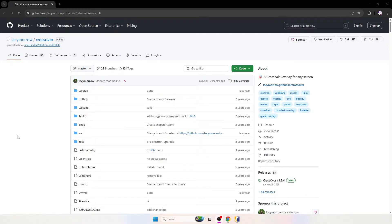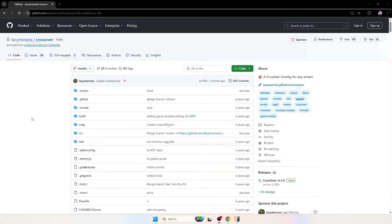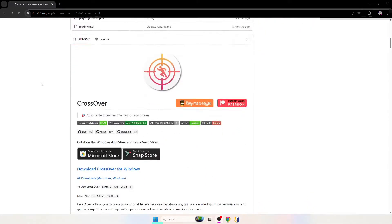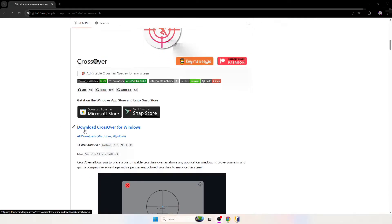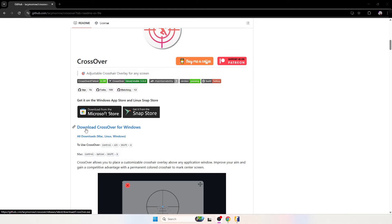Go into the description of this video and click on the first link. You will be taken to this GitHub website page. Scroll all the way to the bottom and you will see this hyperlink named download crossover for Windows. Click on it once and the file should start downloading immediately.